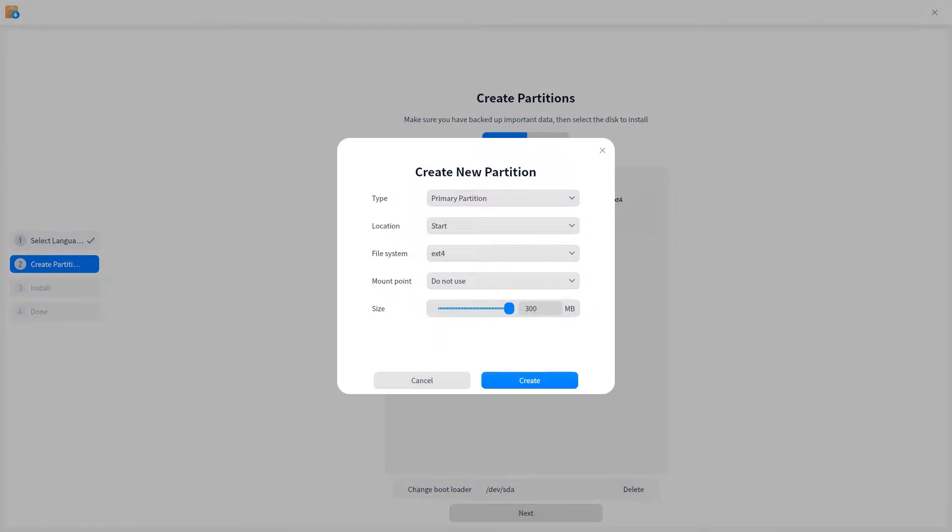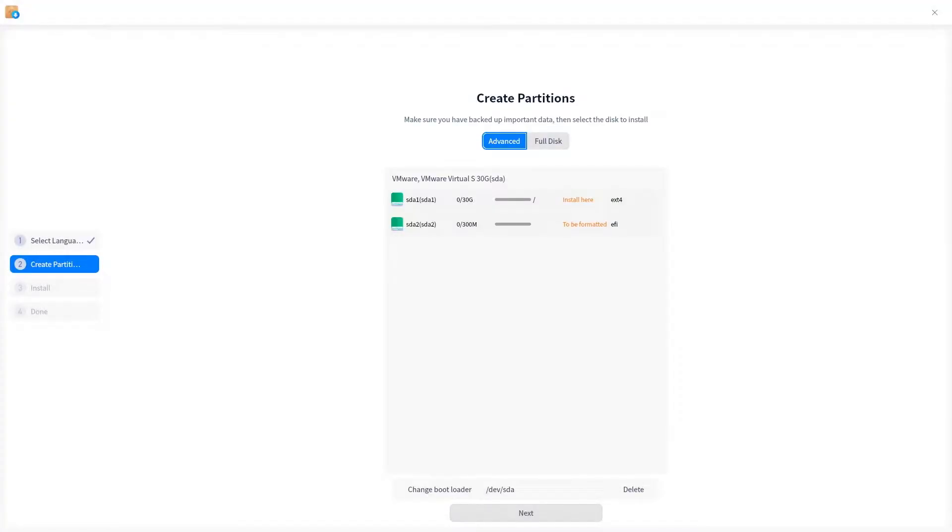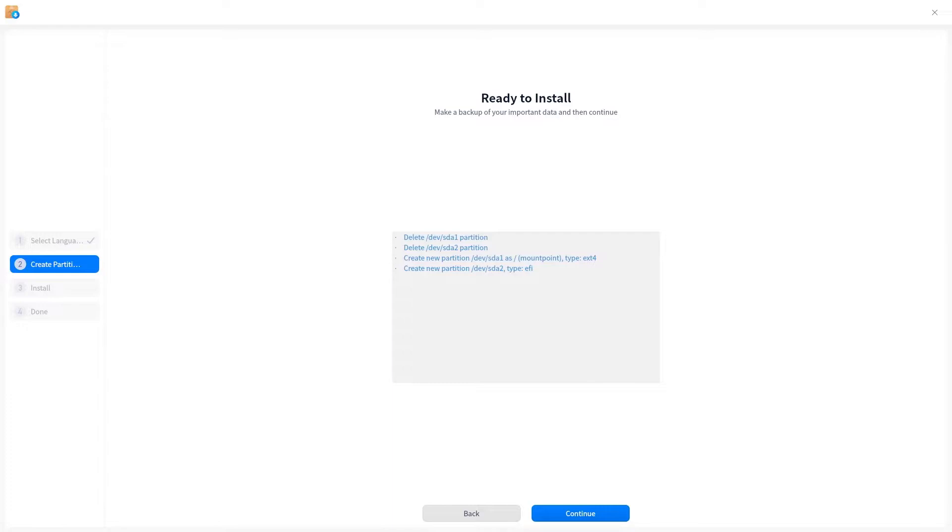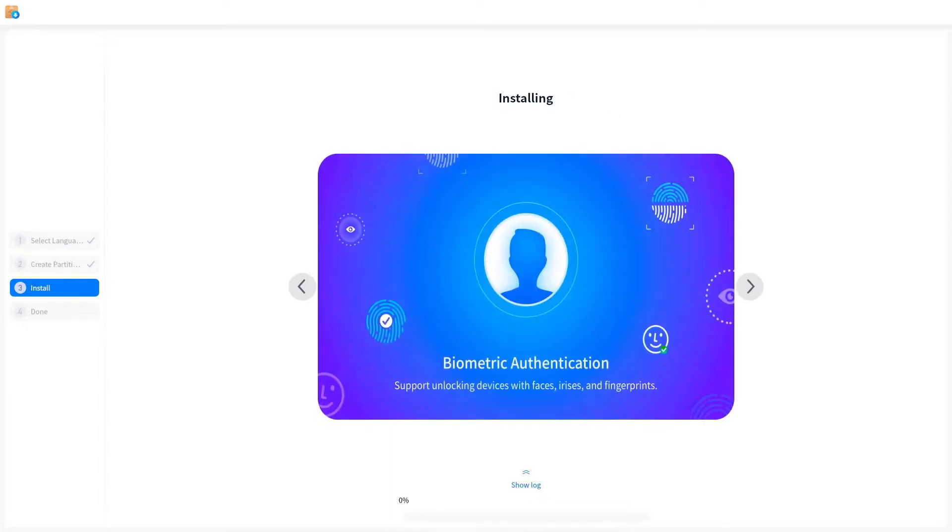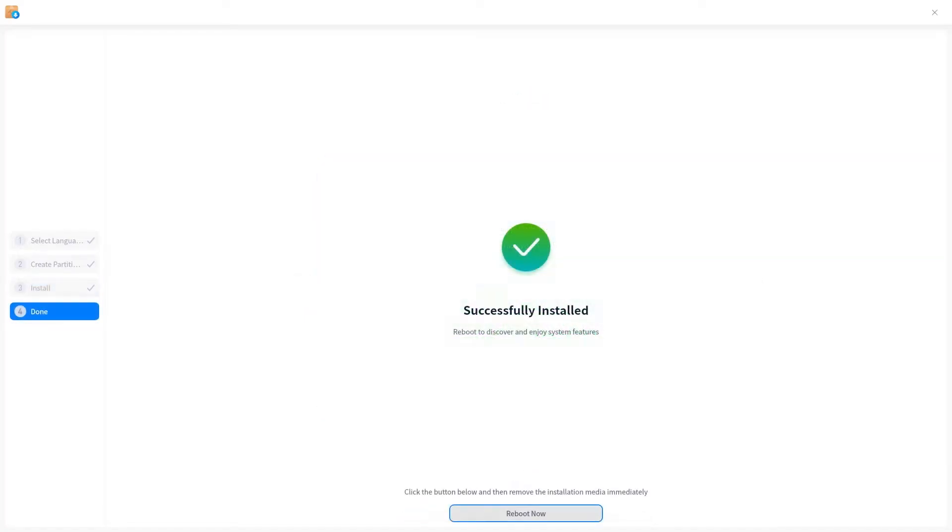Once done, start the installation. Depending on your system hardware, it takes around 8 to 10 minutes for the installation to complete. Once done, reboot the system.